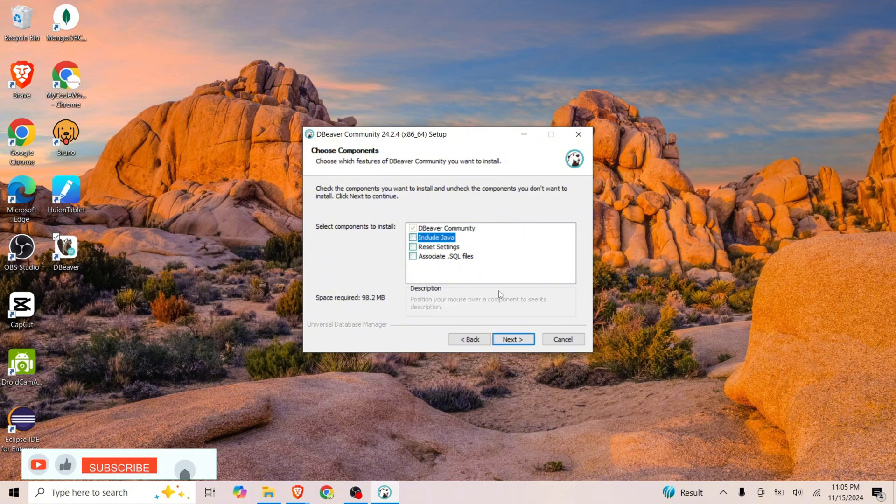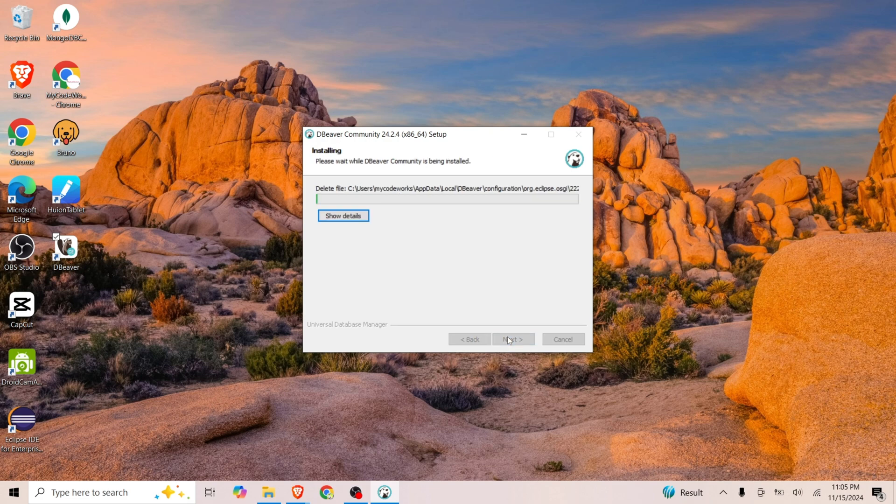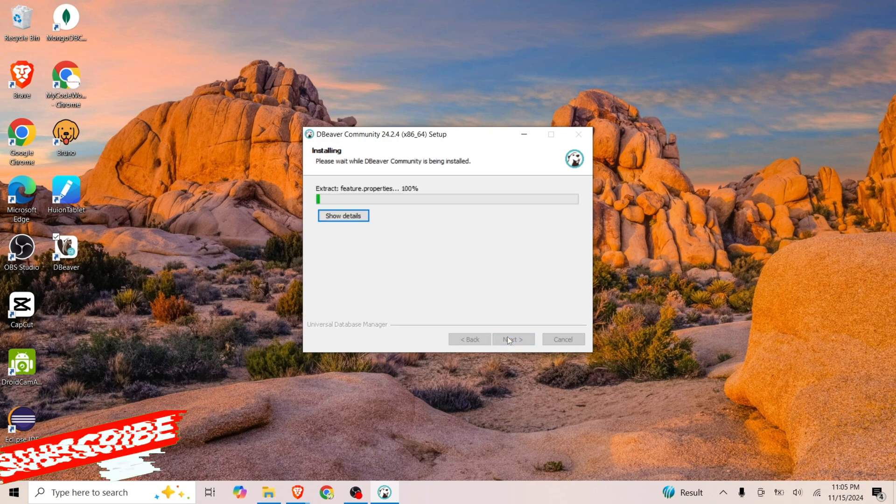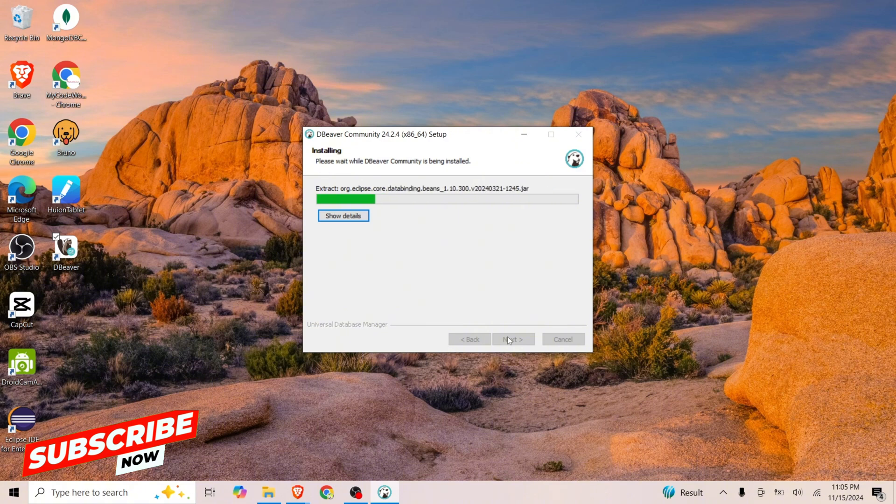Let's click on Next, Next, and Next. It will take about one minute to install DBeaver Community in our system. Let's wait for that.